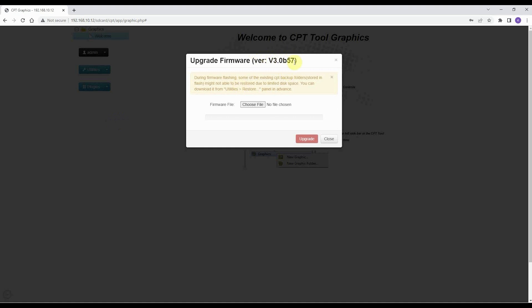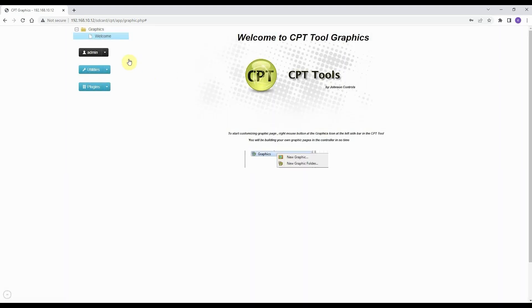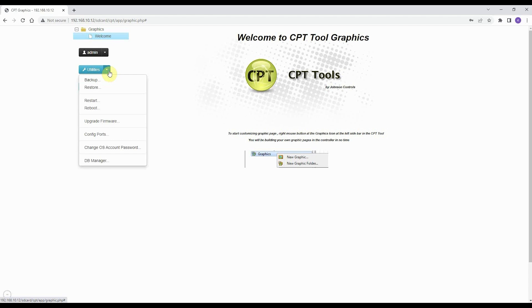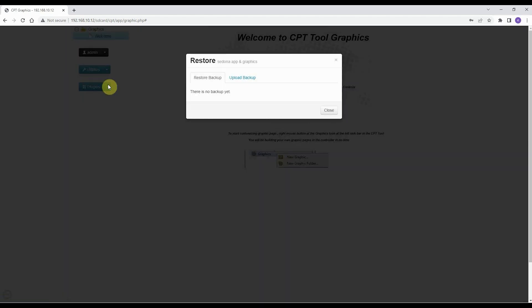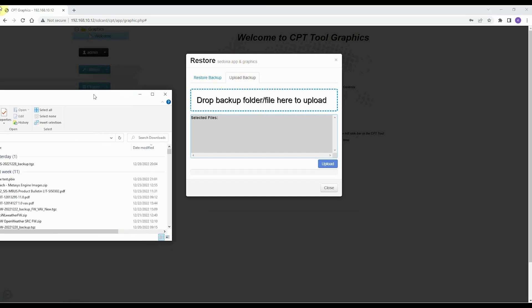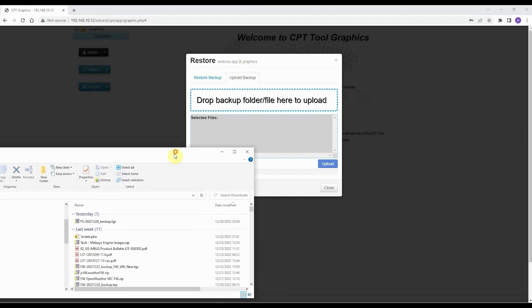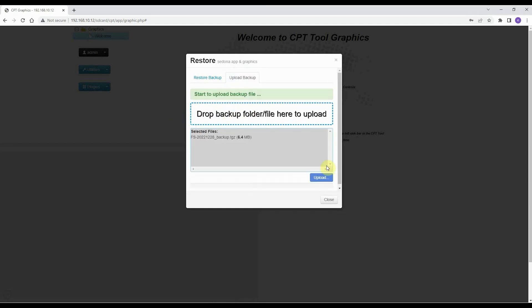Now we can restore the complete backup to the controller. Go to Utilities. As you can see, the backup which was on the flash memory before the factory reset is gone. So we need to upload the backup from the computer to the flash memory of the controller. It's just drag and drop. Then click Upload.